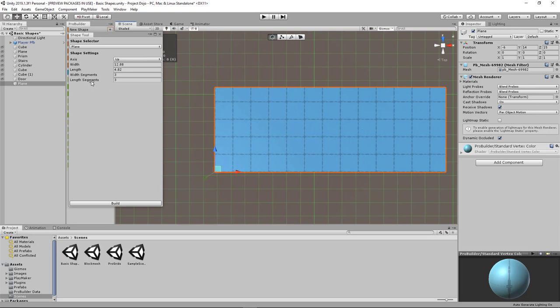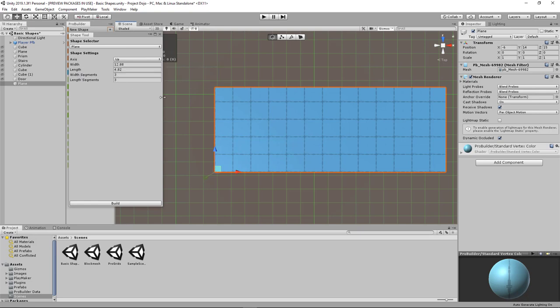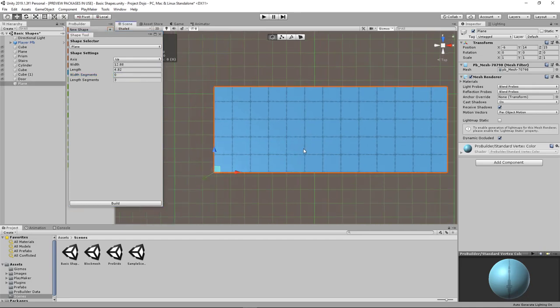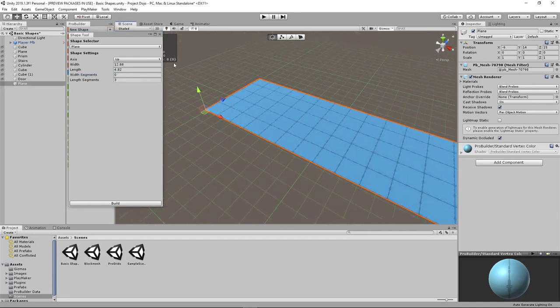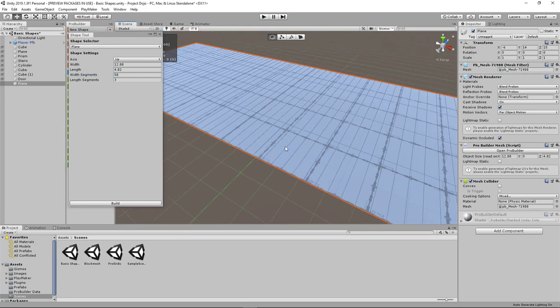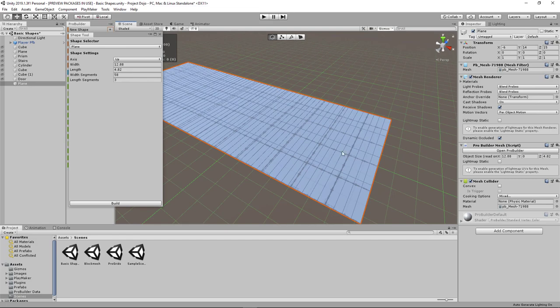You can modify it in terms of width, length, segments as well. And this is very similar to the segments to the cylinder. So you can divide how many segments this object would have. So when you build the object, you can see if I put 58 segments this way. There's a lot of lines being cut across the surface.